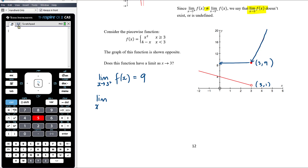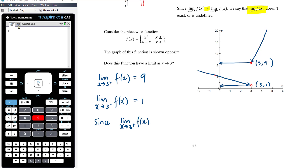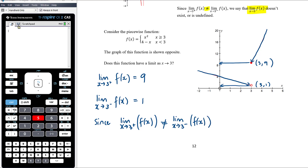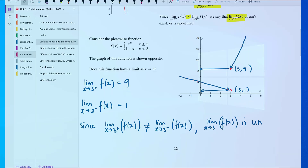If we approach 3 from below — travelling along our function heading towards x = 3 from lower x values — the function is heading towards 1, even if the function is not defined at that point. Since the limit as x approaches 3 from above does not equal the limit as x approaches 3 from below, the limit as x approaches 3 of f(x) is undefined.